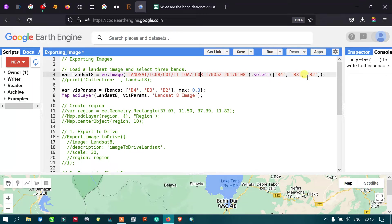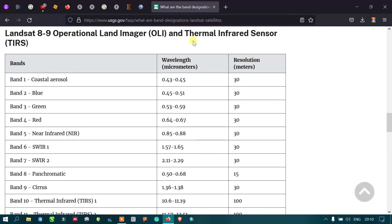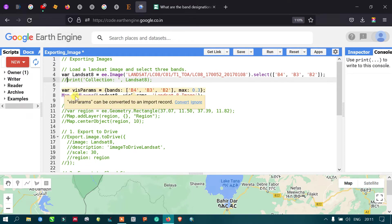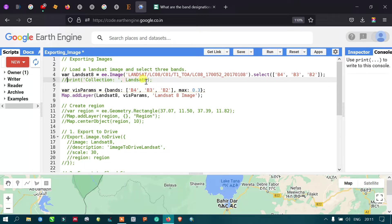We are selecting band 4, band 3, and band 2. Band 2 is blue, band 3 is green, and band 4 is red — all three bands are at 30-meter resolution. To print the image properties, we define a print statement referencing our Landsat 8 variable.